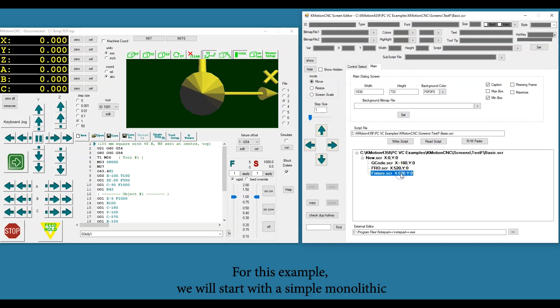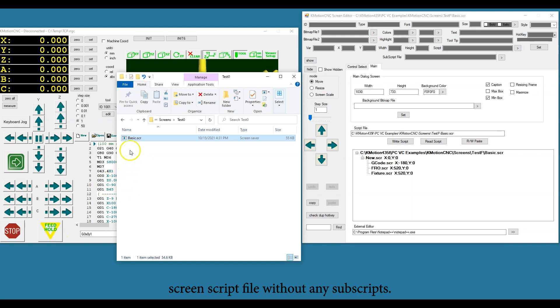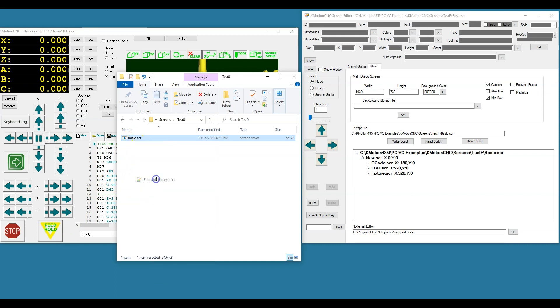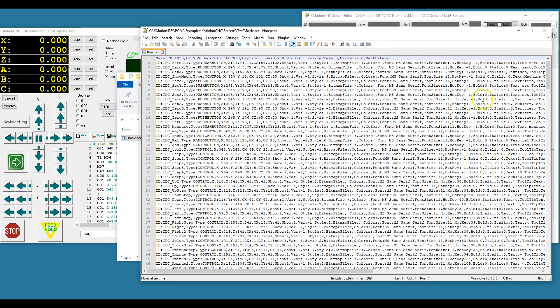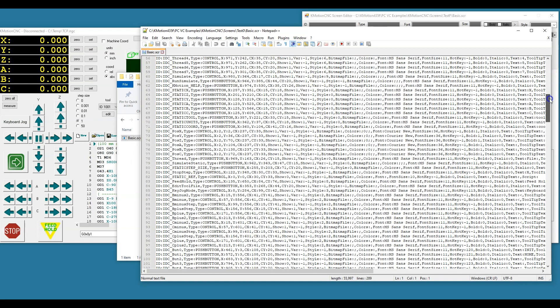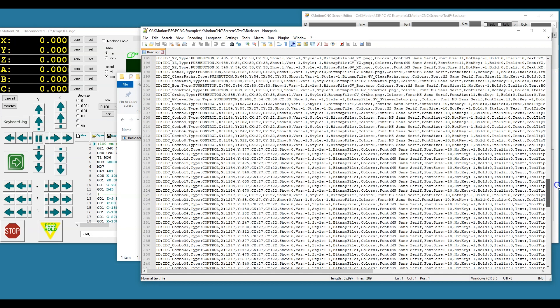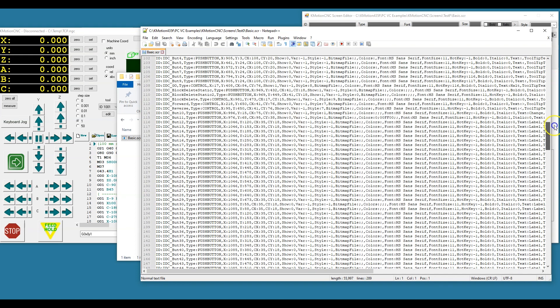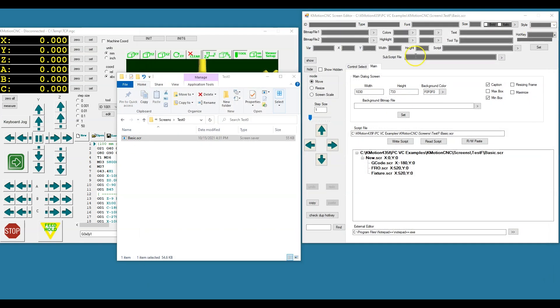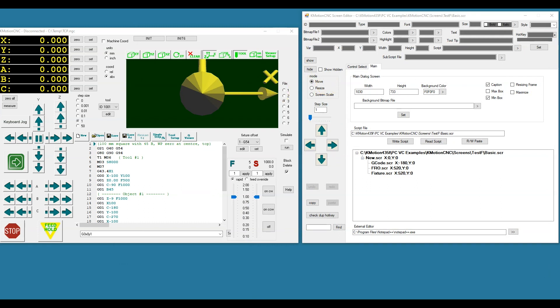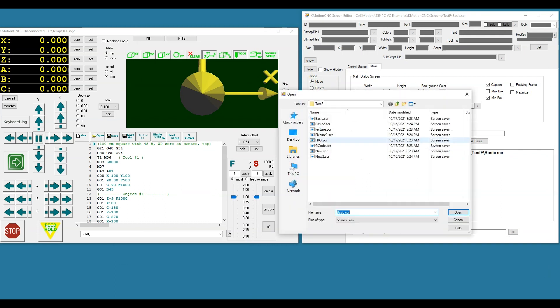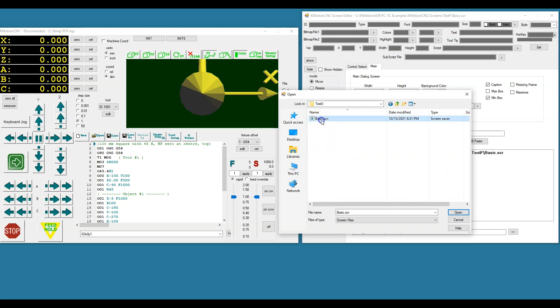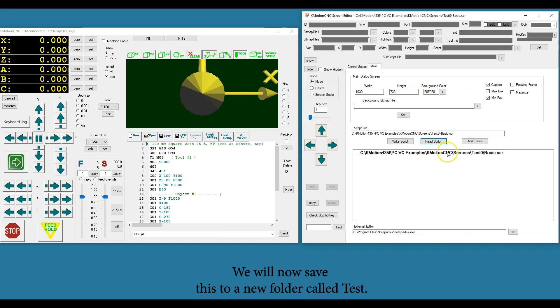For this example we will start with a simple monolithic screen script file without any subscripts. We will now save this to a new folder called Test.